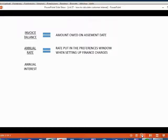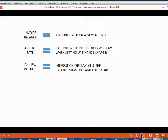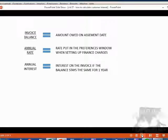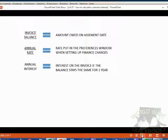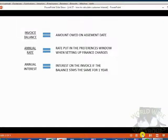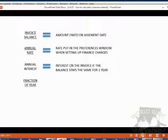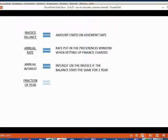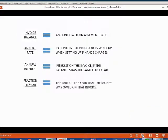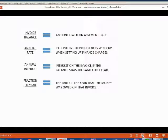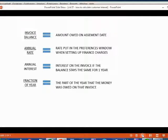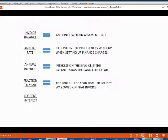The annual interest is actually the money amount that the customer would pay in interest if the balance of the invoice stayed the same for one whole year. And of course, the balance of any invoice is not going to stay the same for one whole year. So what you would then have to do is multiply it by the fraction of the year that the money was owed. So let's call the fraction of the year the part of the year that the money was owed on that invoice. And let's call our final answer the current interest.